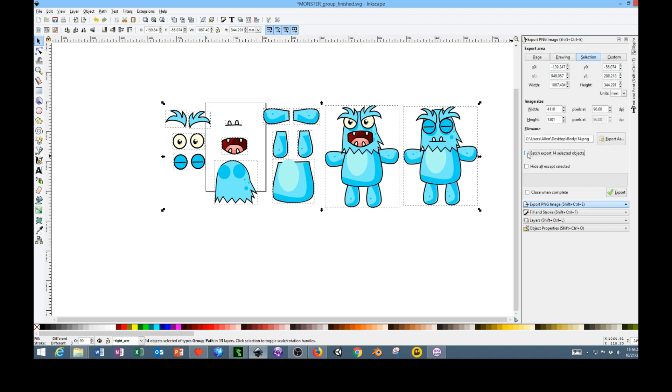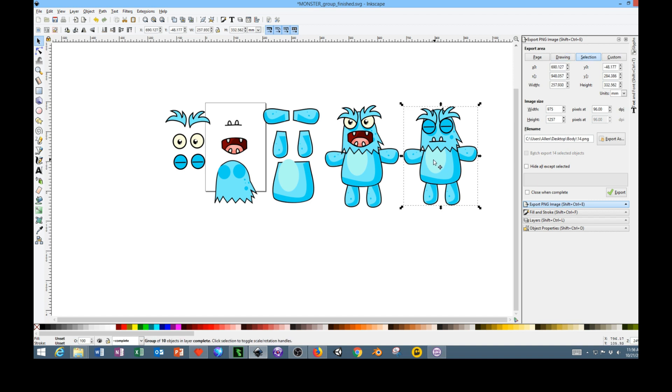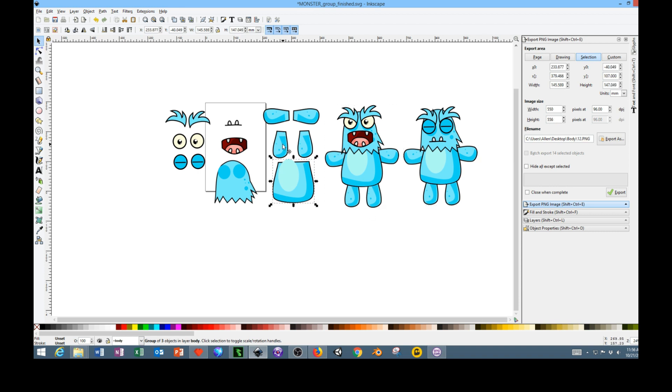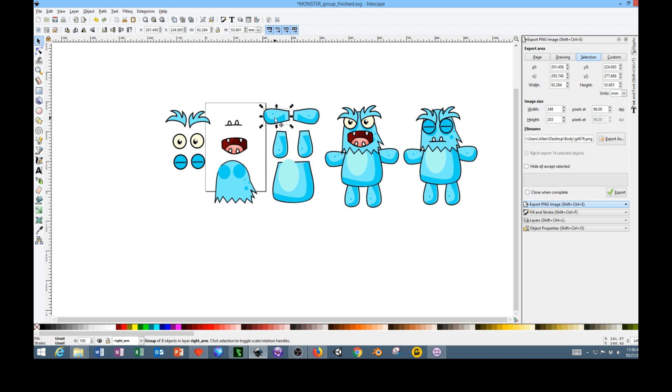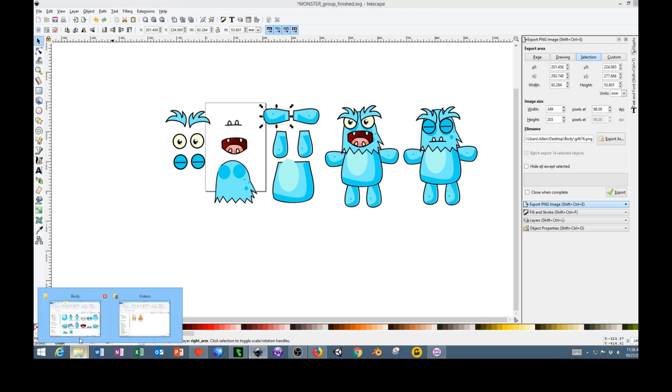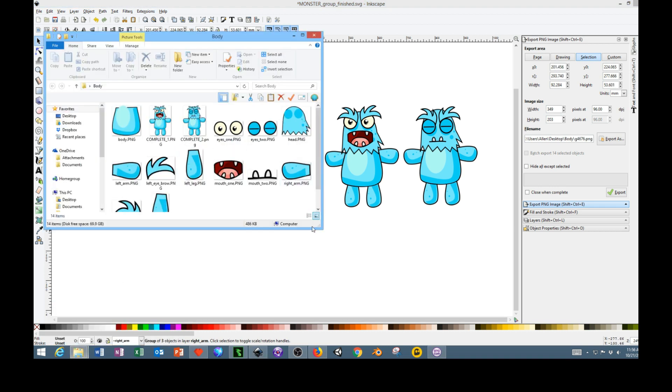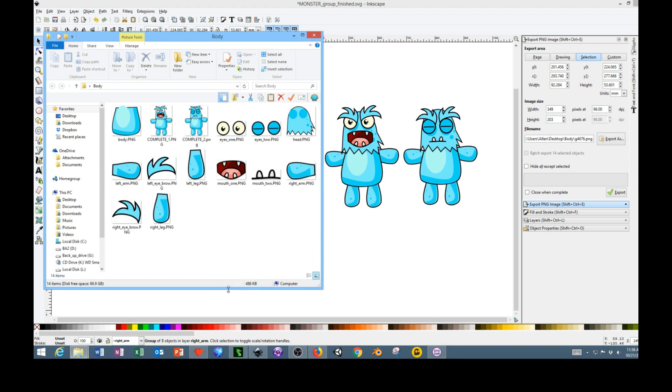You would select all of these, check this box, and then hit export and it would batch export all 14 objects. But I had to do it individually and export each one. I don't know if that's just a bug or if I had something set up wrong. After you do that, you'll have a folder with all the components for your character in it.